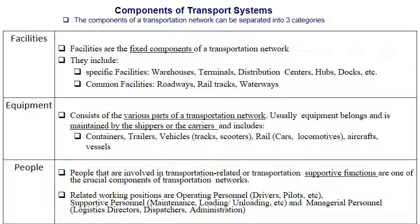The components of transport systems can be separated into three categories: facilities, equipment, and people. Facilities are fixed components, classified into specific facilities — such as warehouses, terminals, distribution centers, hubs, and docks — and common facilities such as roadways, rail tracks, and waterways.